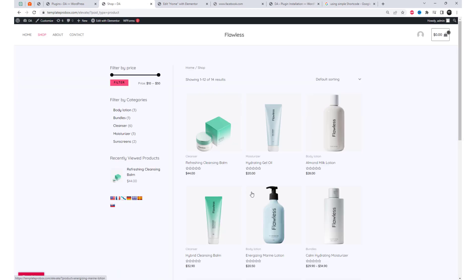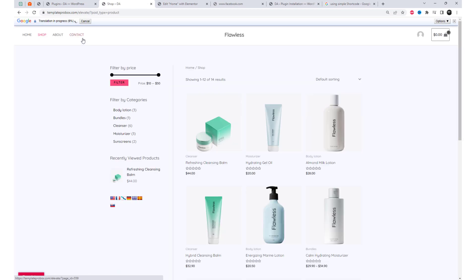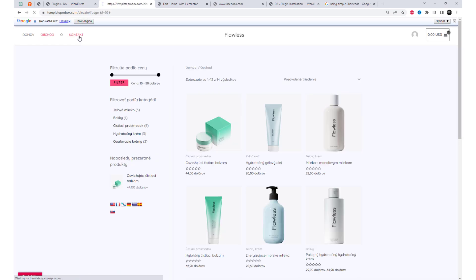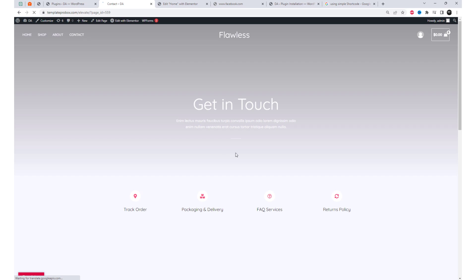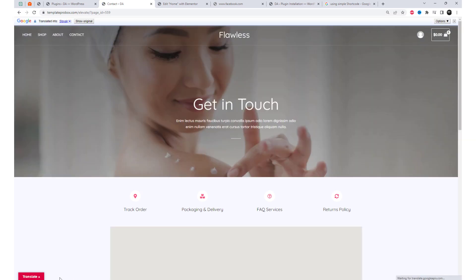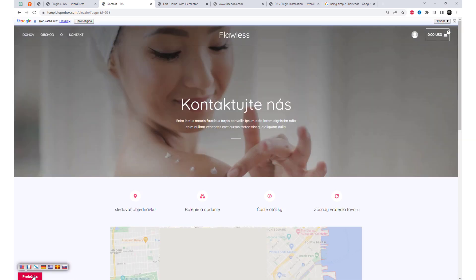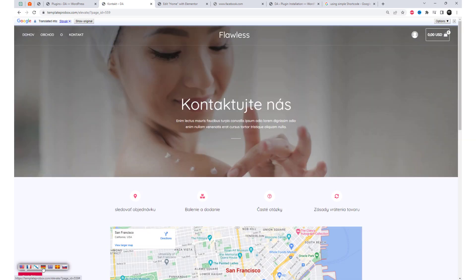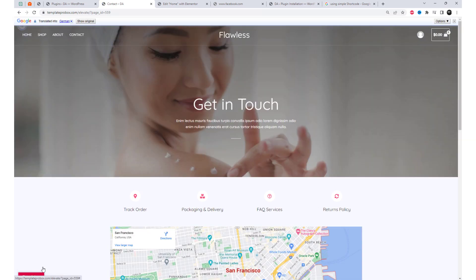I hope this short tutorial will help you add the translator widget to your WordPress site. Please subscribe for more WordPress videos like this.